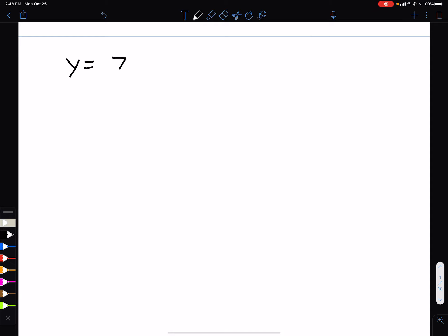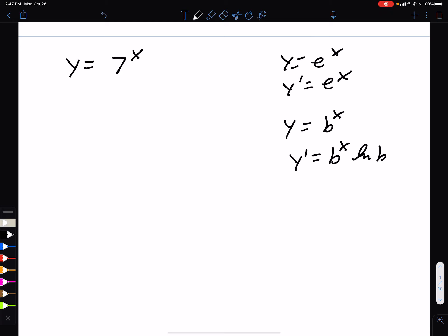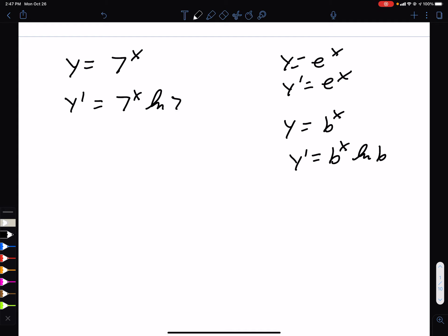What if we have 7 to the x power? Remember, if you have e^x, the derivative is itself — 'I am my own grandpa.' But if you have a different base, so some number to the x power, the derivative is that same function times the ln of that base. So the derivative of 7^x is 7^x · ln(7).